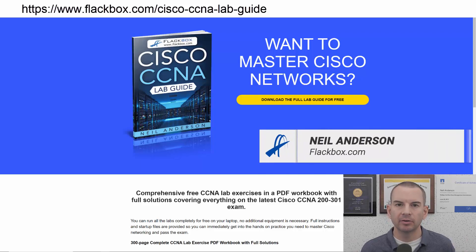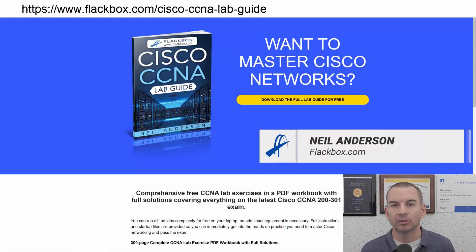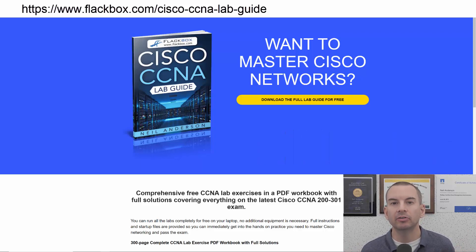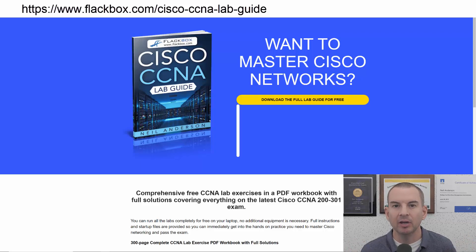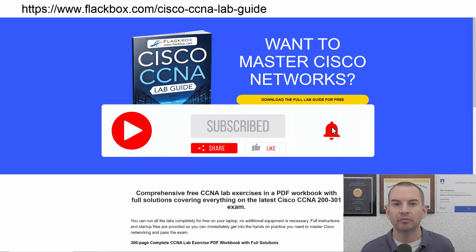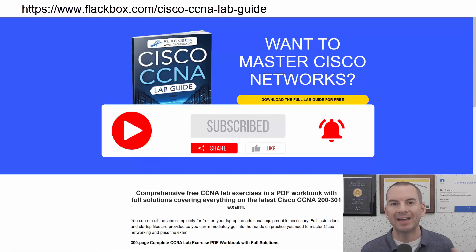Just a quick reminder before we get into the lesson to download the hands-on lab exercises that accompany this complete CCNA course. I'll include the link in the description. Also remember to subscribe and hit the notifications bell so you don't miss any of the lessons in the course.